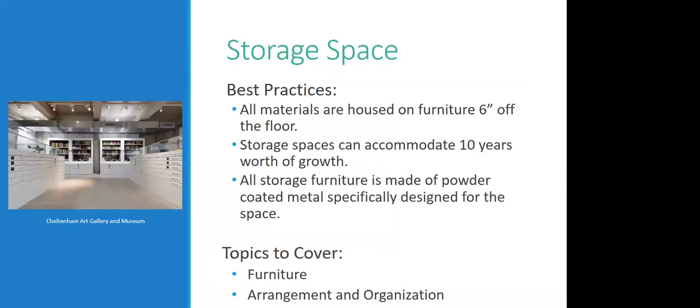All right. I'm going to move on. Okay, so storage space. Now that we have everything, or at least we know what we're looking for when it comes to housing and enclosures, what do you do with them? How do you make space for them? Getting things in a box, getting things somehow protected is a pretty different game from actually dealing with the space consideration.